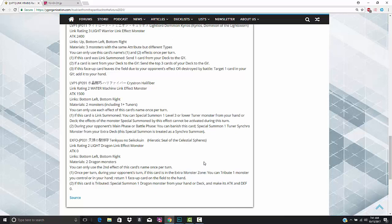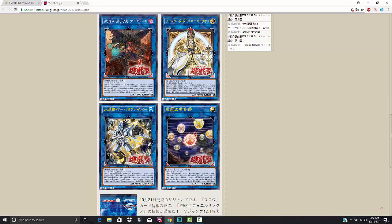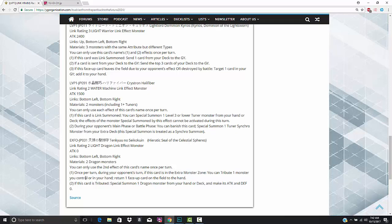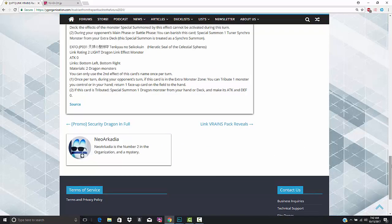This is the only one that kind of confuses me, the Hieratic one. Everybody keeps saying that it's so good. I'm not a Hieratic expert. This is Hieratic Seal of Celestial Spheres. It has zero attack because Konami. It's a link 2, link points are bottom left, bottom right, light attribute dragon. It requires two dragon monsters, so you can make it in blue eyes, boys. You can only use the second effect of this card's name once per turn. Once per turn during your opponent's turn, if this card is in the extra monster zone, you can tribute one monster you control or in your hand, return one face-up card on the field to the hand.